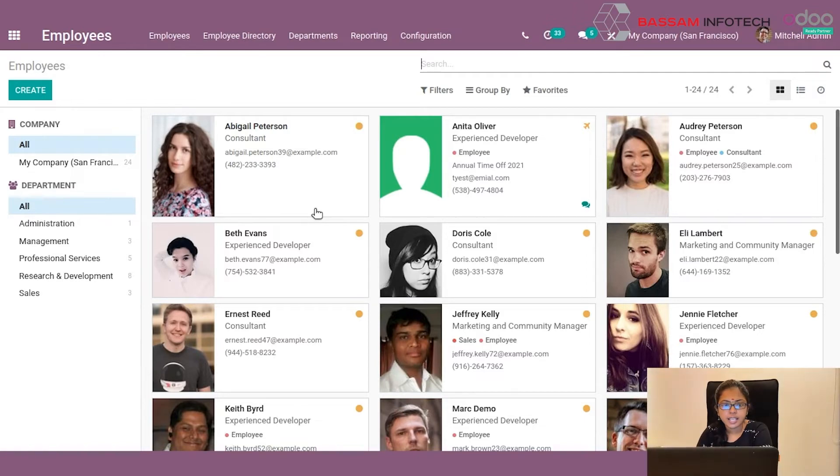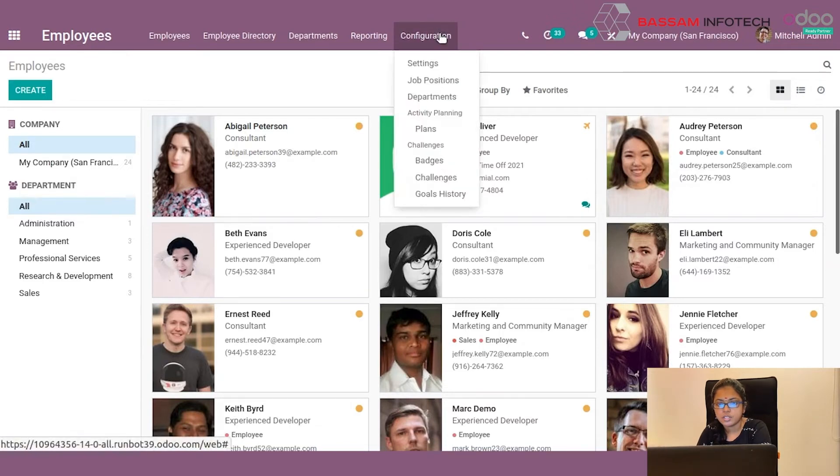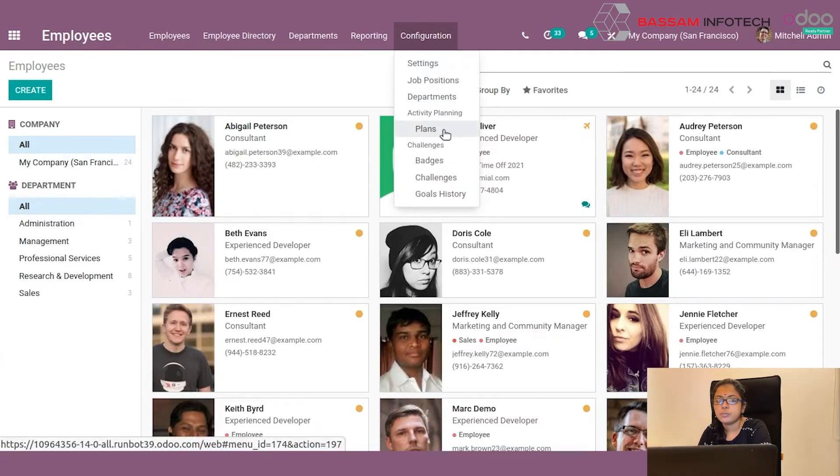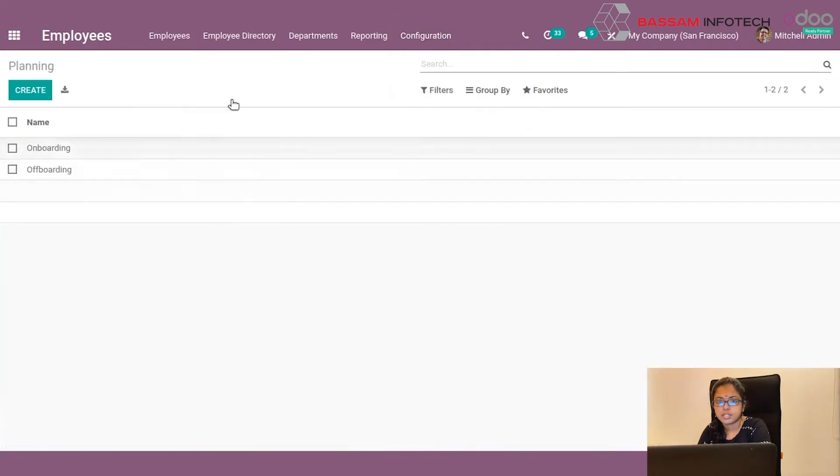Under employees module, you can see a configuration tab here. By clicking this configuration tab, you can see a plans menu. By clicking this plan, you can see a planning record.